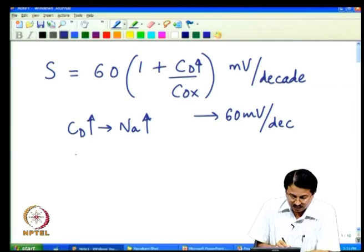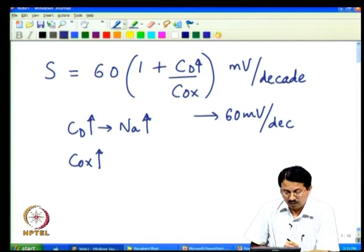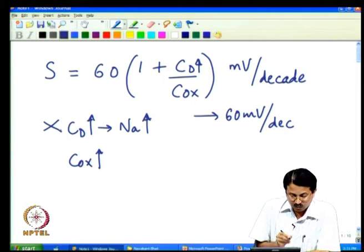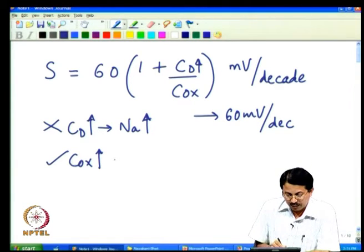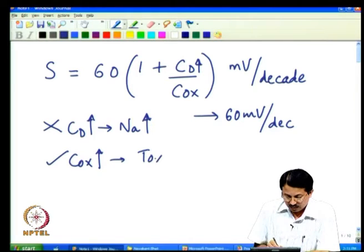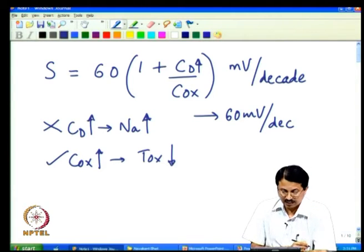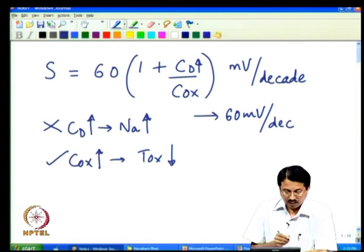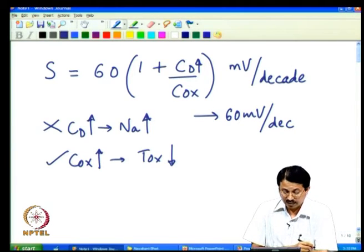Looking at Cox: increasing Cox is good because it makes sub-threshold slope lower. You can increase Cox by decreasing oxide thickness, since Cox is inversely proportional to oxide thickness. Decreasing oxide thickness increases oxide capacitance, which reduces the Cd/Cox term and enhances sub-threshold slope.